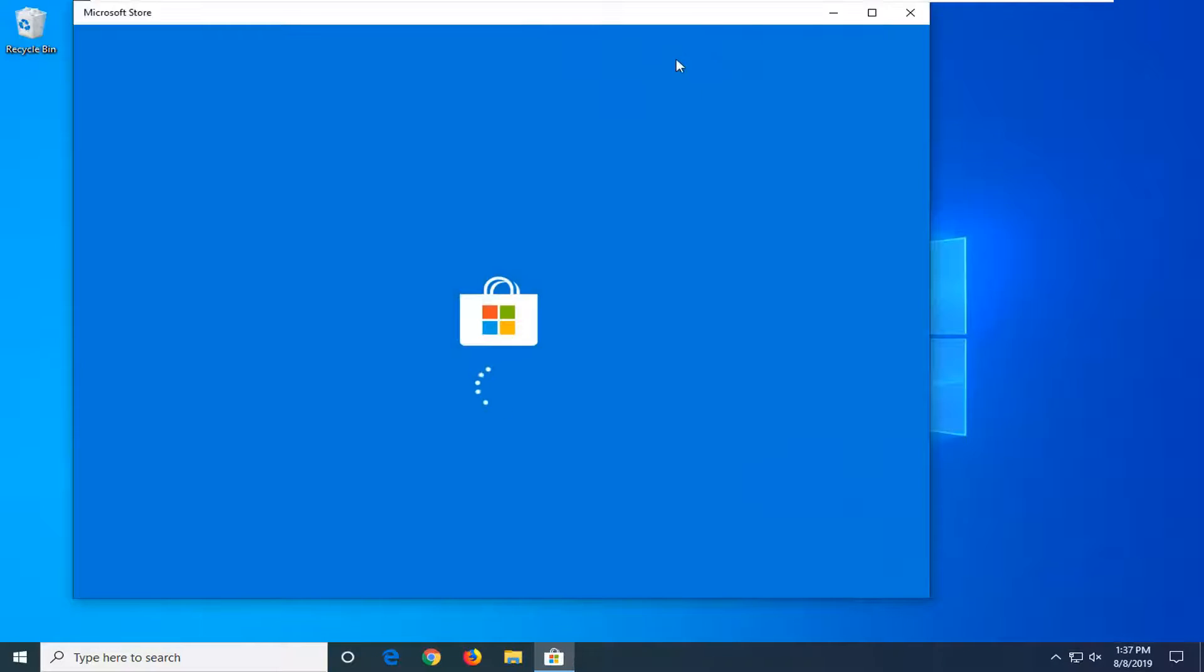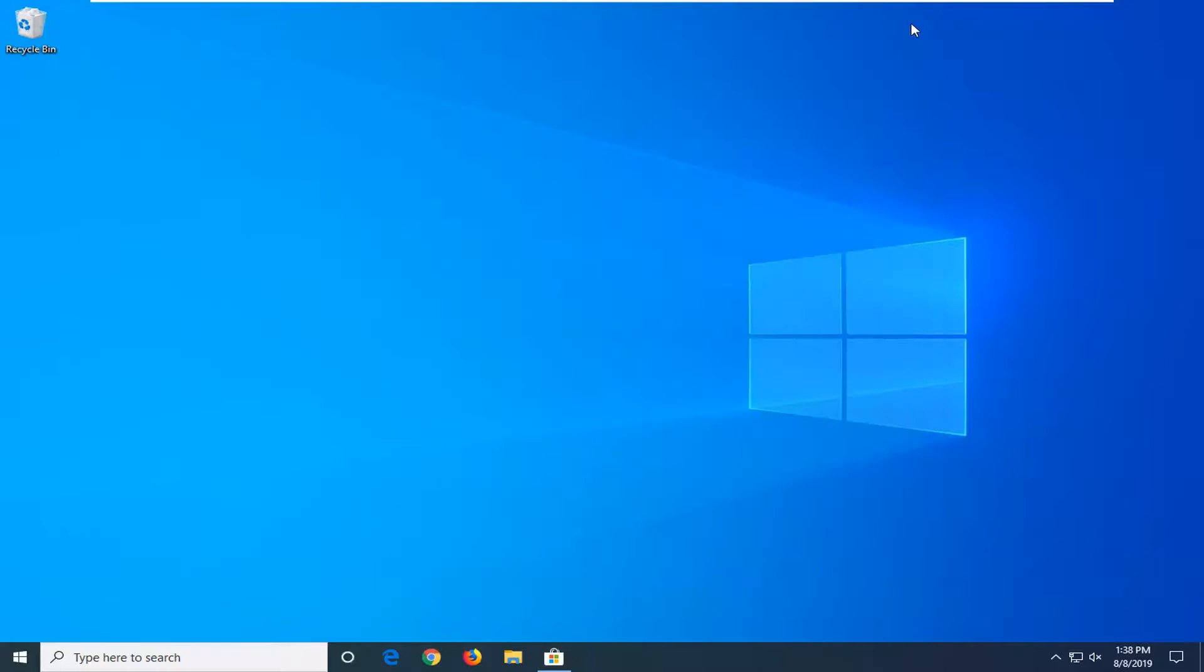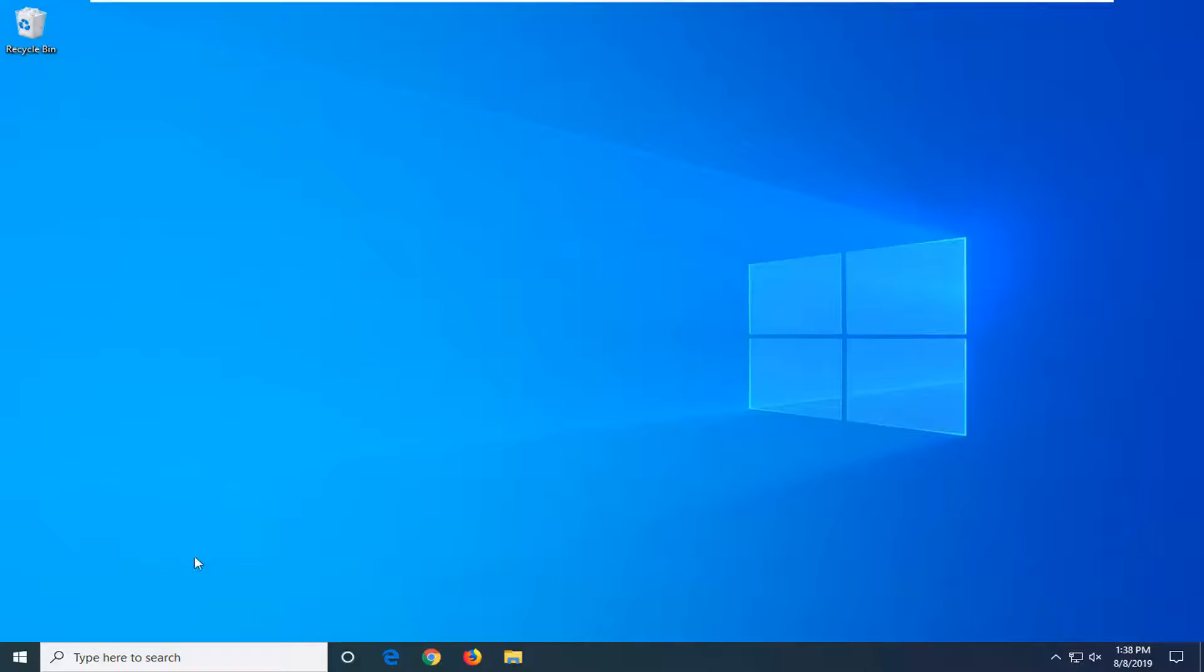And hopefully then the Microsoft Store should relaunch without any issue. You can close out of here. Hopefully that's been able to fix the problem.